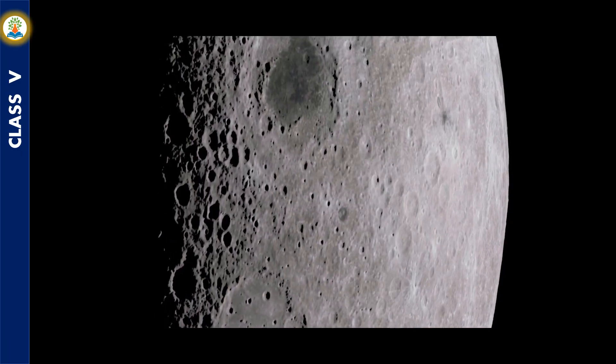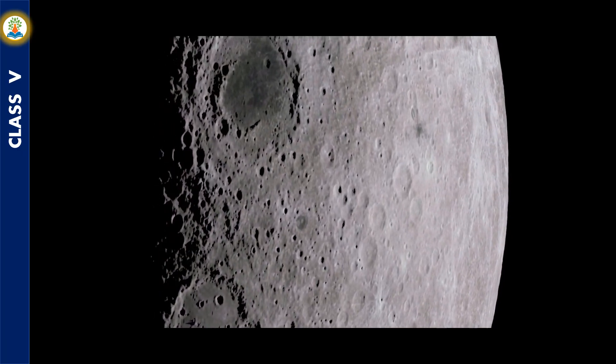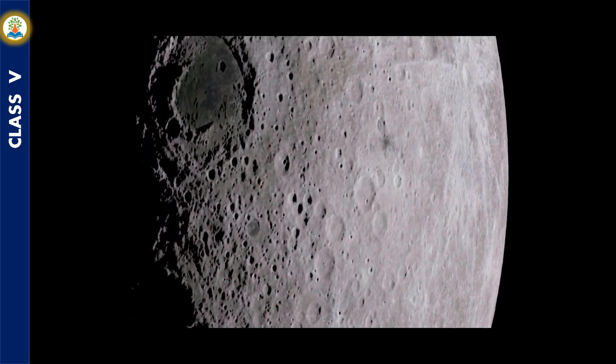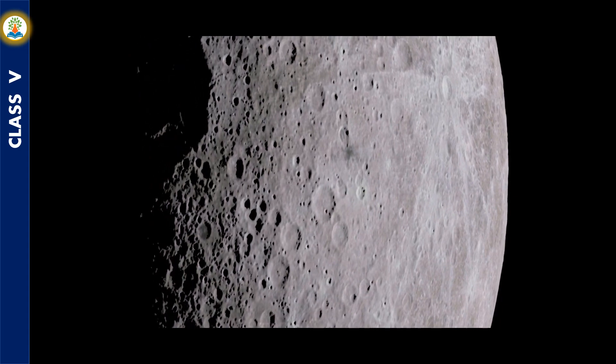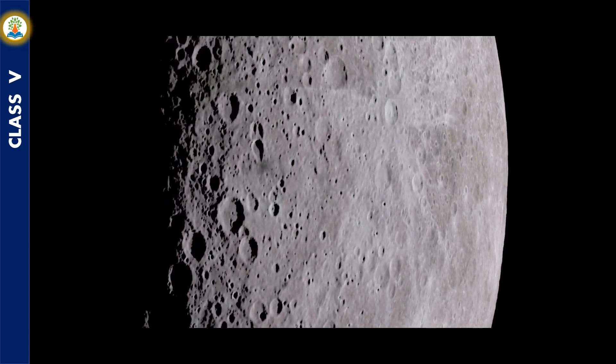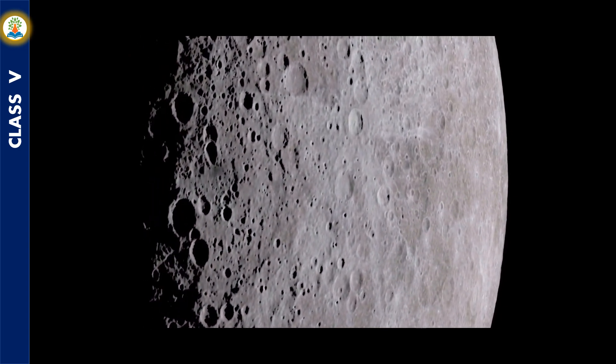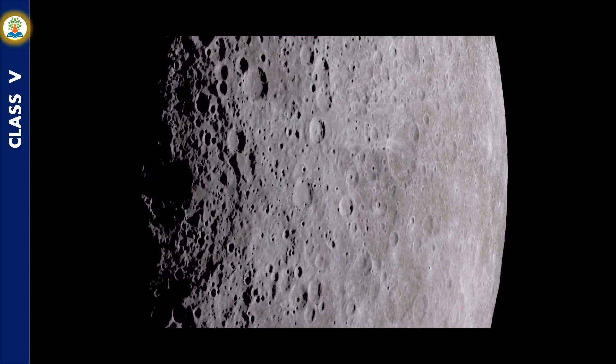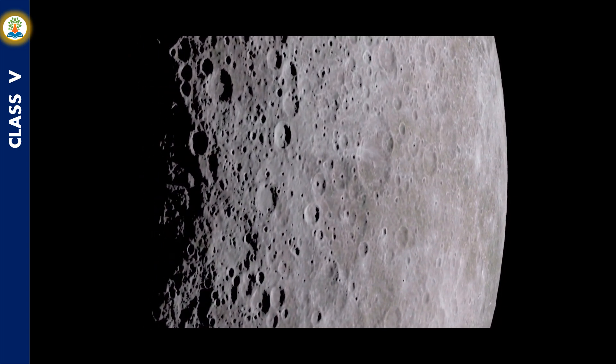The Moon does not have any atmosphere. Thus it is hit by meteors and rocks moving in space. This has resulted in the formation of craters and pits on the Moon's surface. The surface of the Moon is uneven.